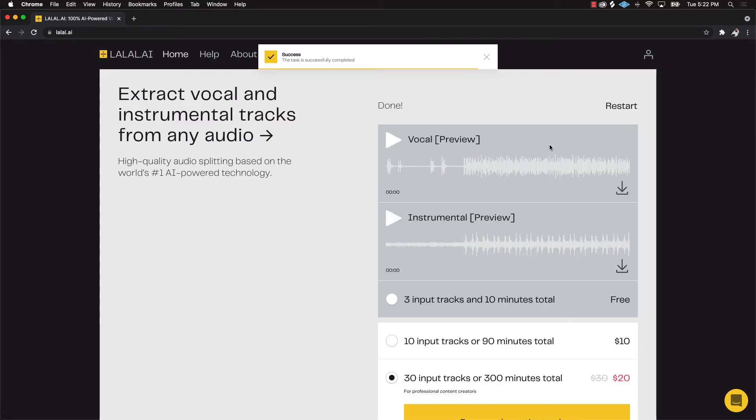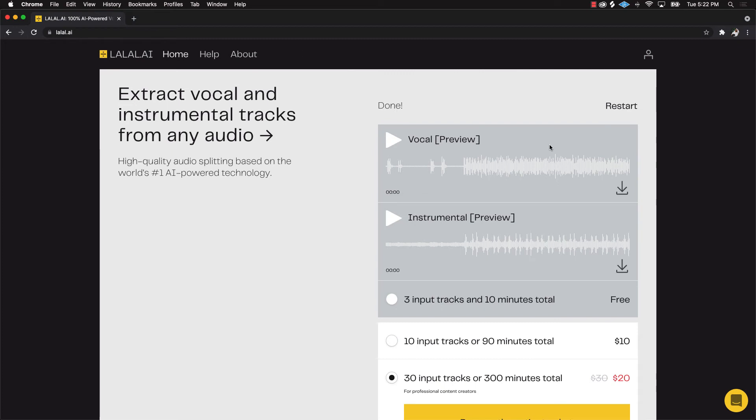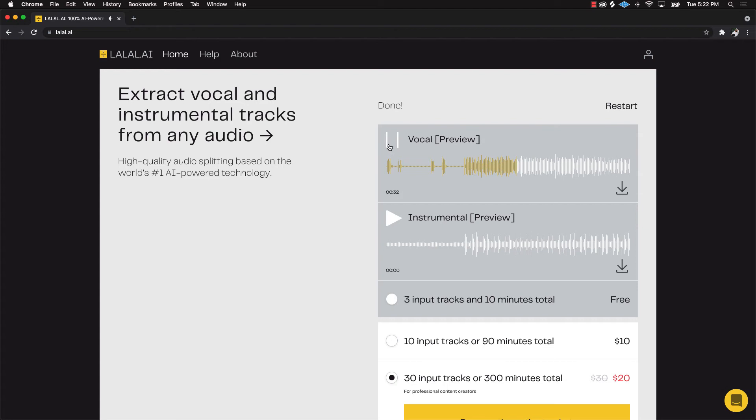Alright, so now it's finished. As you can see we have a vocal preview and an instrumental preview. Let's check out the vocals: [plays vocal sample with lyrics about freedom, shackles, and peace]